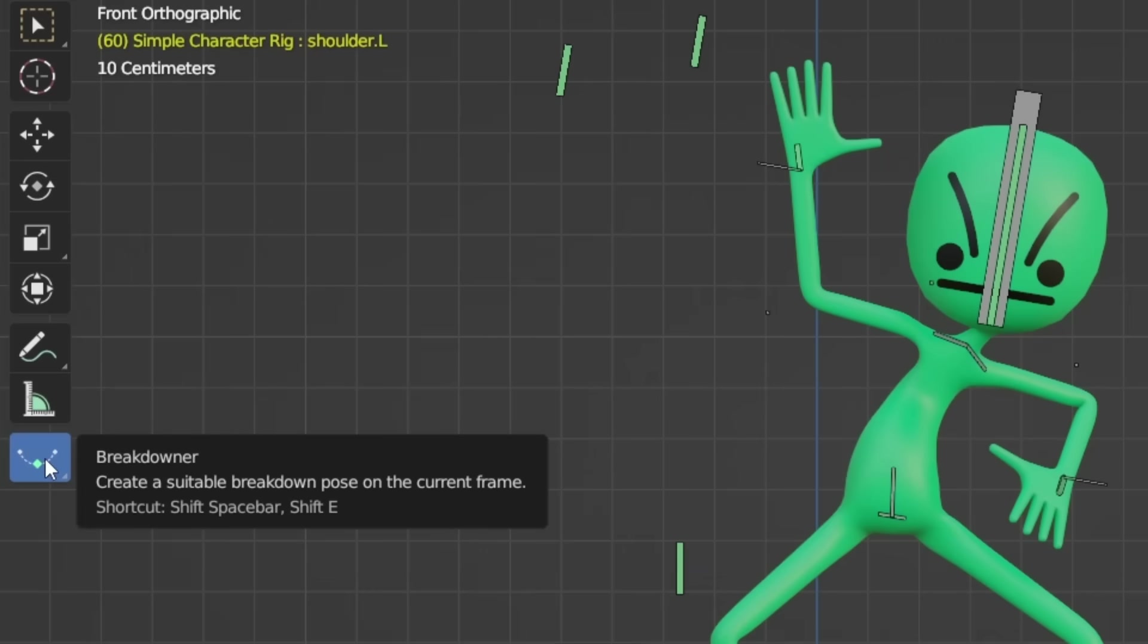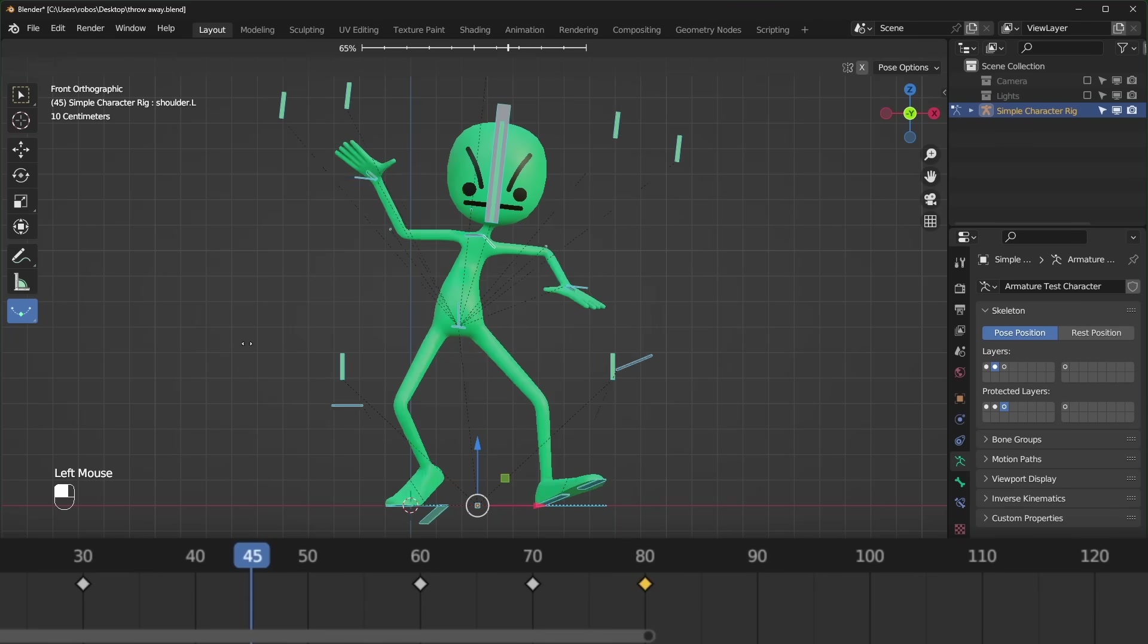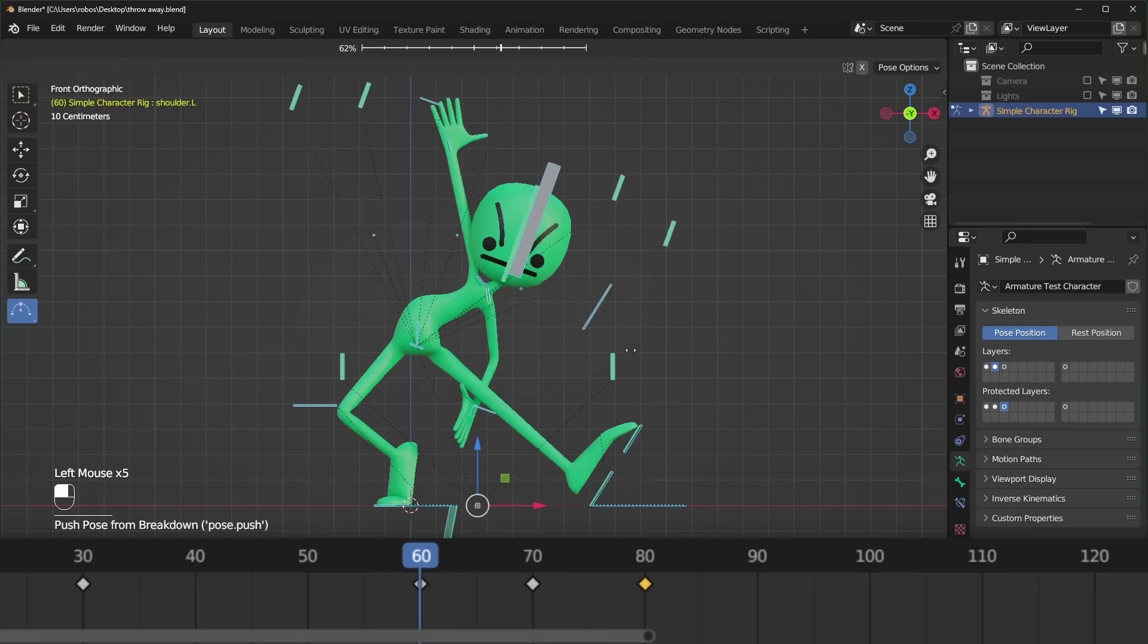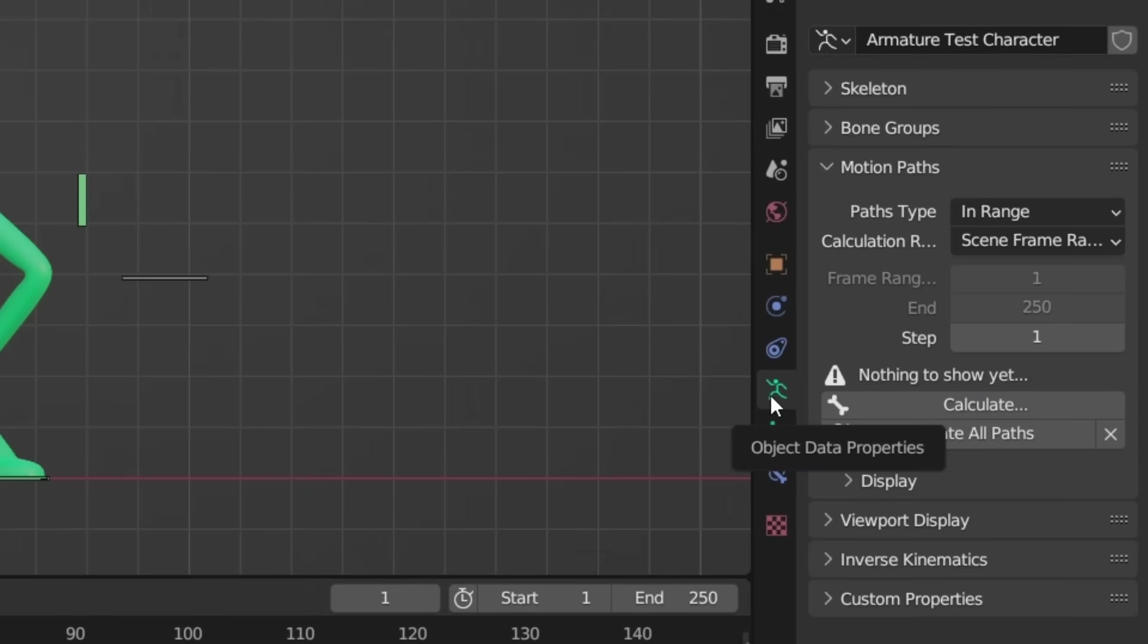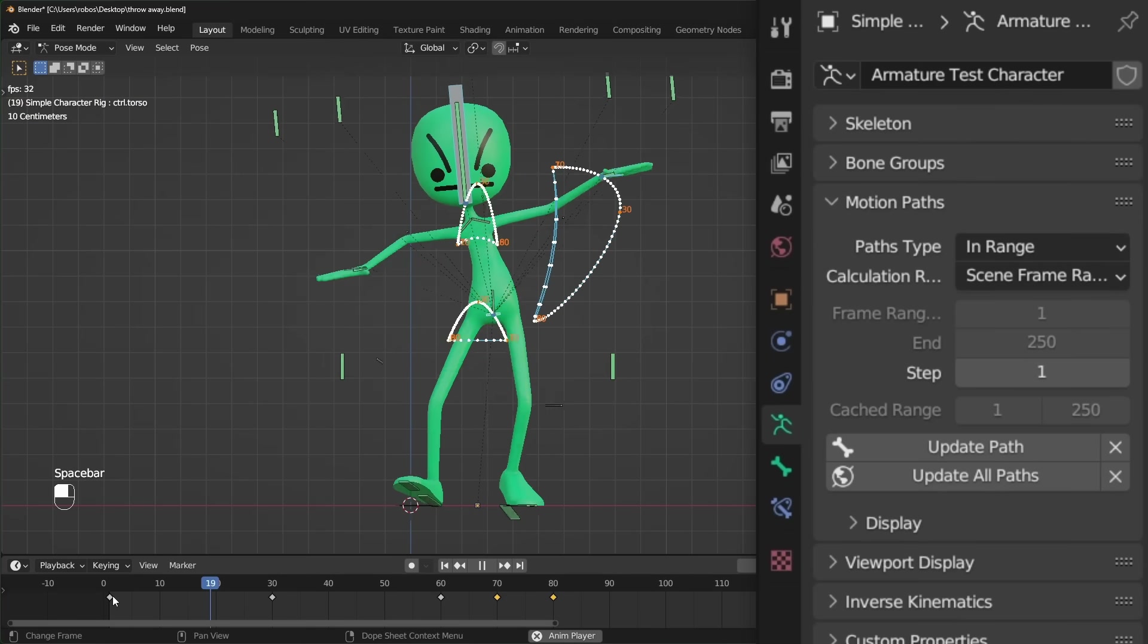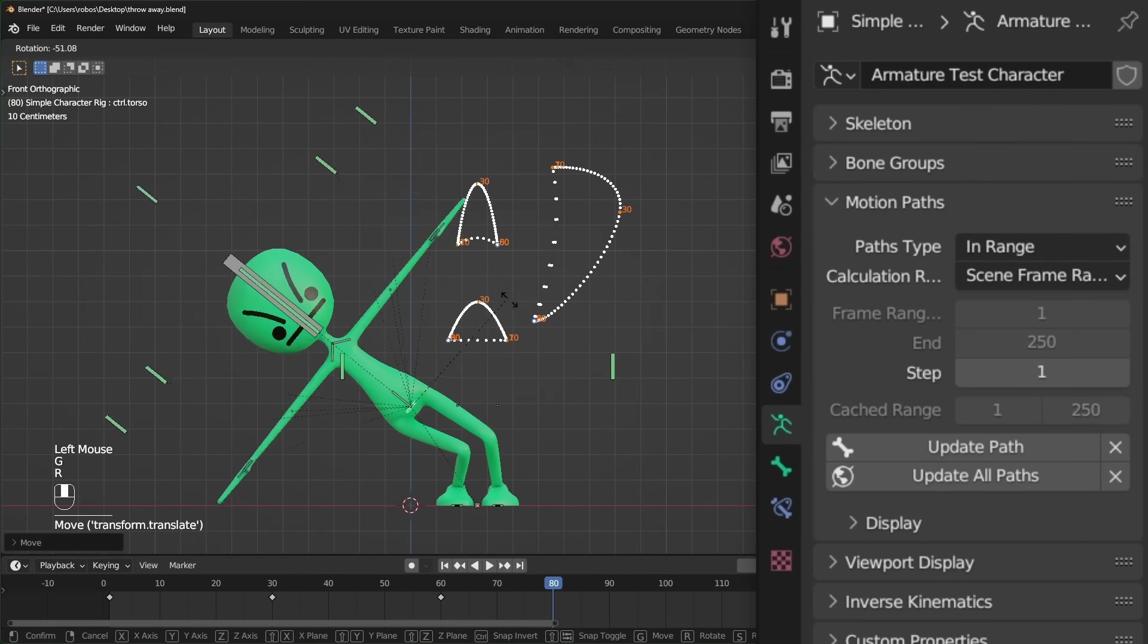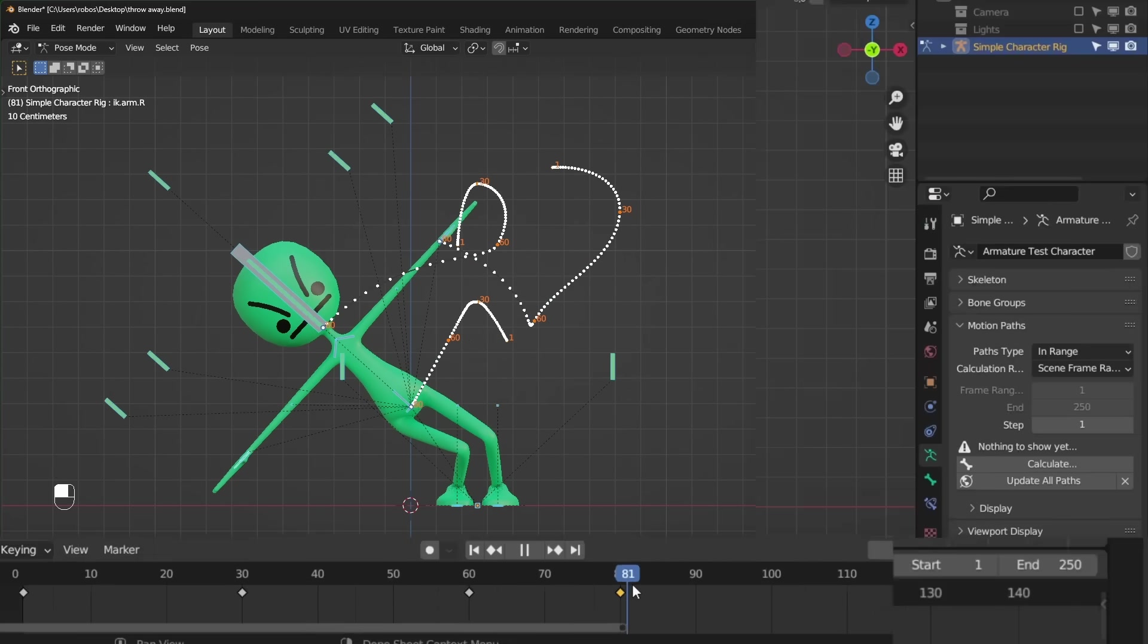We have the breakdown tool that lets you blend between different poses on the timeline, as well as push and relax if you click and hold the tool button. Last is the motion paths option, which can be found under object data properties. Just select some bones and press calculate, and it will show where those bones move over time. Just know that it won't update in real time as you place keyframes, and you'll have to press the update path button to see the changes.